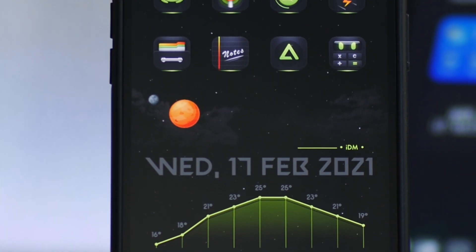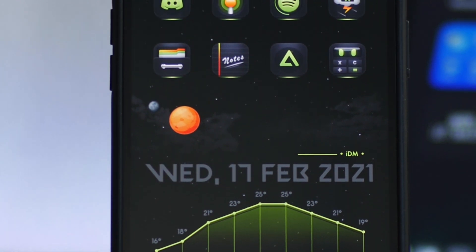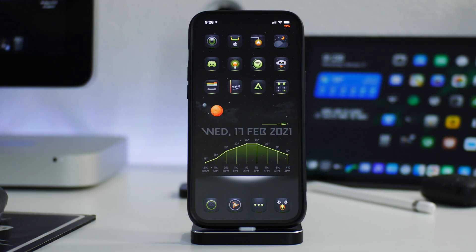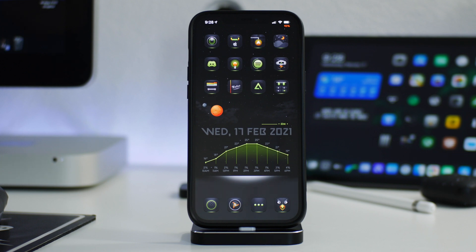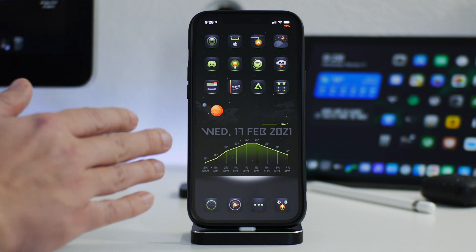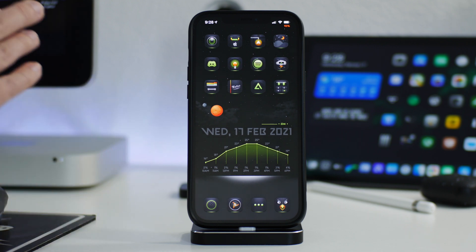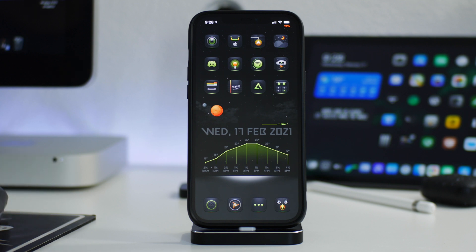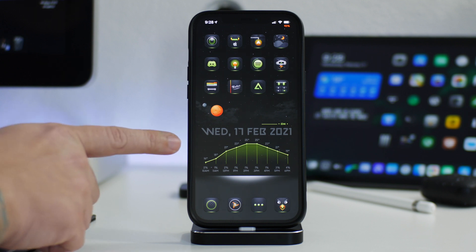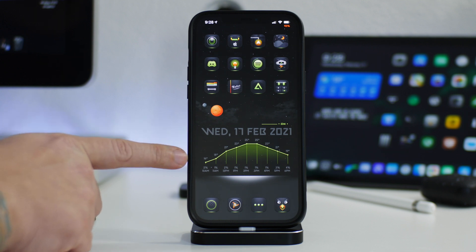What is up guys? Jeremy here and welcome back to another video. I'm going to show you guys how to get Weatherlight version 2 onto your iOS 14 device. This has been out for a little bit. It's very similar to the first version — it's just got some new features.